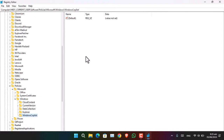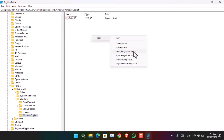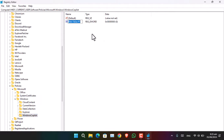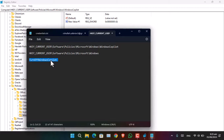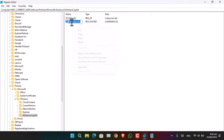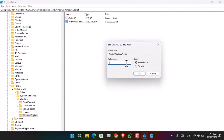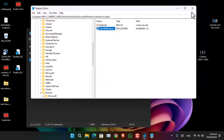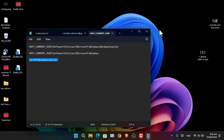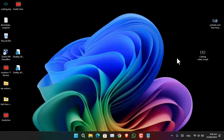Once that key is created, right-click inside it, choose New, and select DWORD (32-bit) Value. Name this value 'TurnOffCopilot'. Now open it and change the value from 0 to 1, then click OK. All you have to do then is restart the computer and everything will be applied — this will disable Copilot permanently inside your Windows.